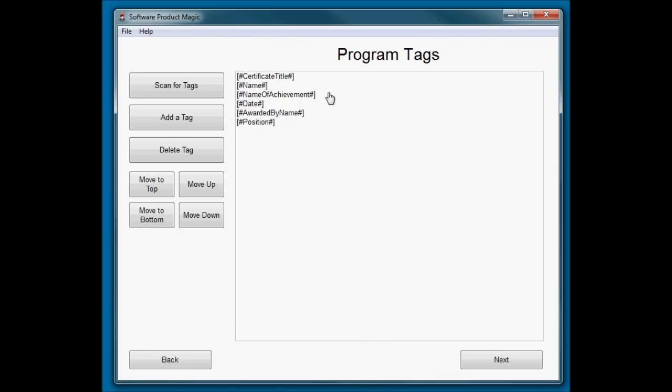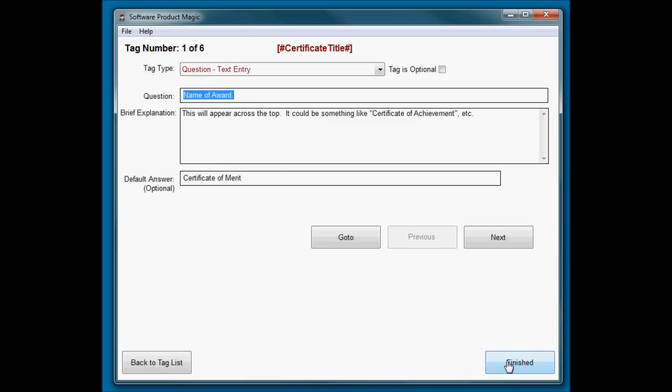So tag number one is going to ask a question. It's a normal question: what is the name of the award? There's a little line of help for it, and by default, it will call it Certificate of Merit. Obviously, you could customize this if you were building a certificate maker specifically for schools. Certificate of Merit or Certificate of Achievement would probably be the default value.